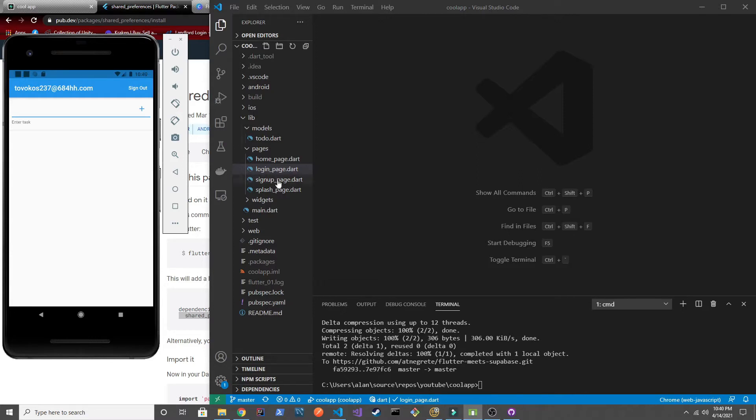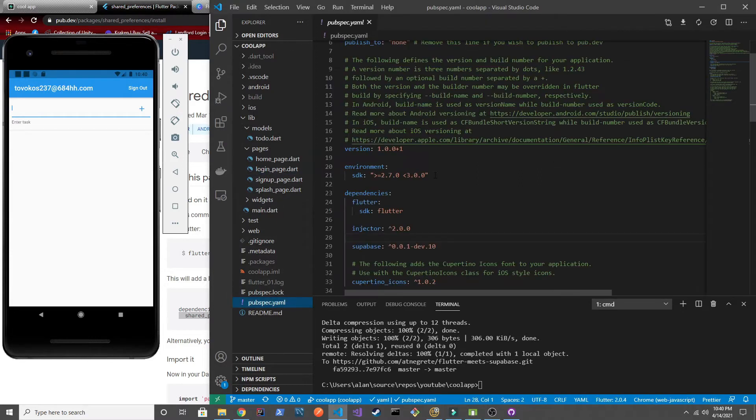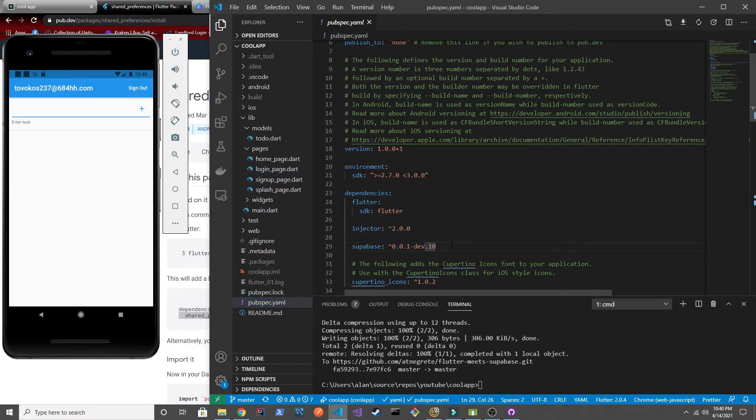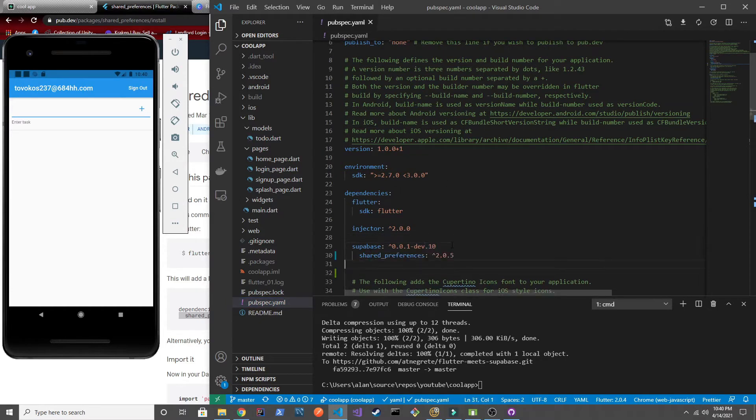We want to go ahead and go to our pubspec.yaml and install that new dependency for shared preferences.